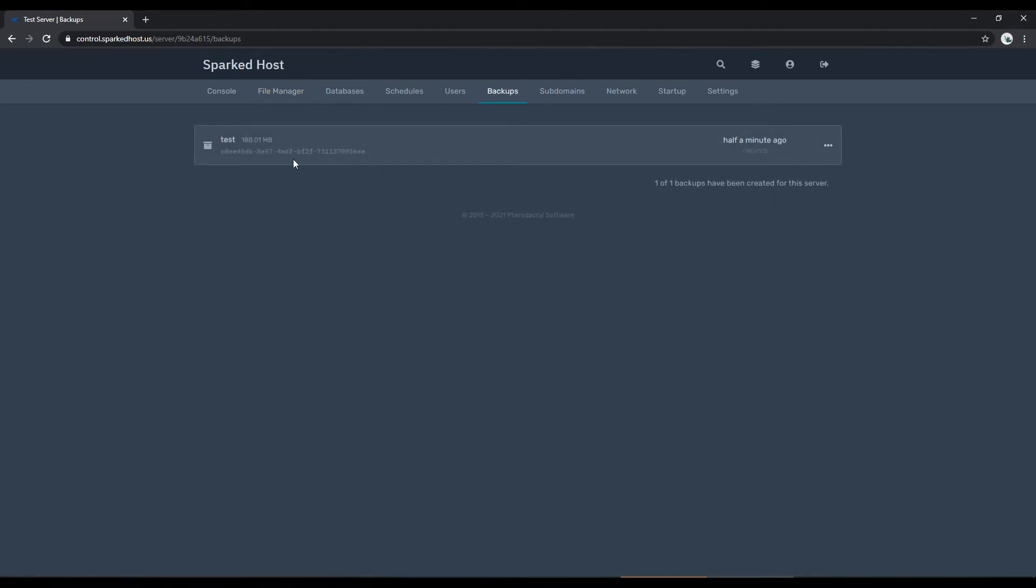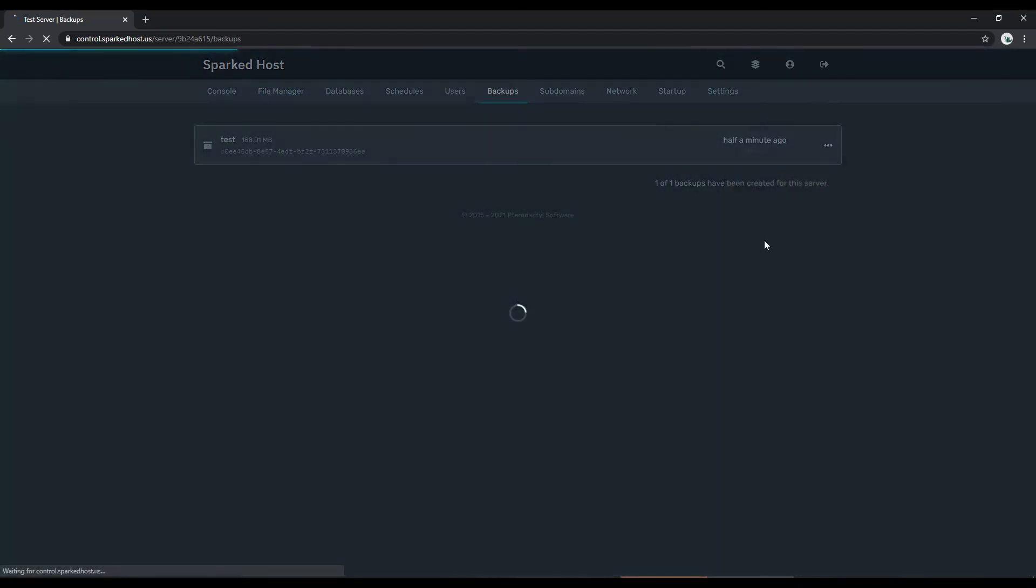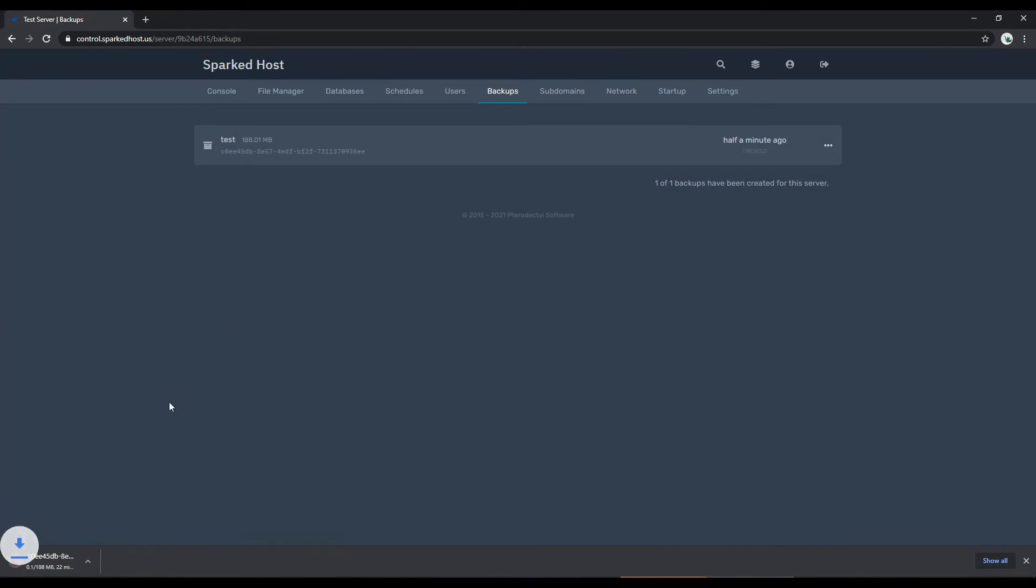Once the backup is finished, if you want to download this backup you can click on the three dots, click download, and it will start downloading to your computer which you can then upload to your Minecraft server.